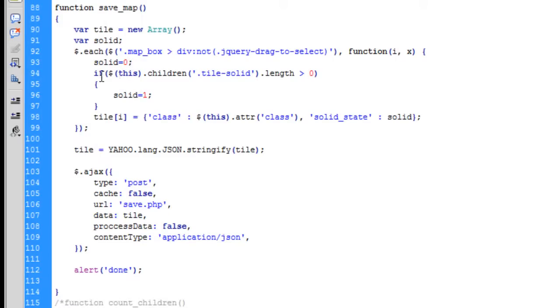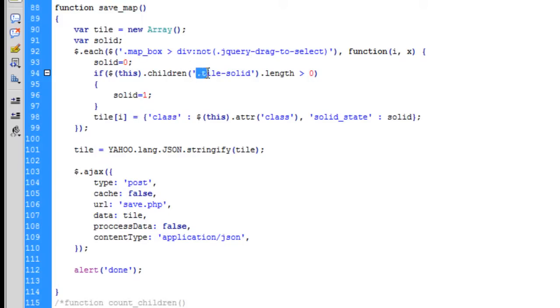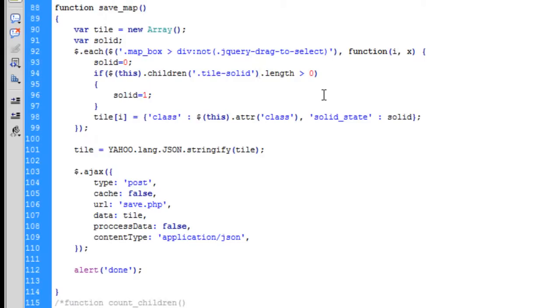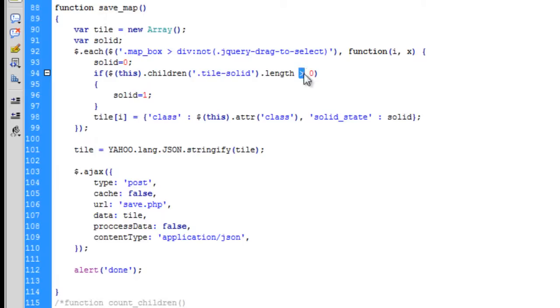Then we run an if statement inside of that and we say if this children—any children with the tile dash solid—the length. So that's saying if there are any, it's counting how many children are inside of this particular div which has the class name of tile dash solid. If the length returned is more than zero, then we set the variable of solid to one.